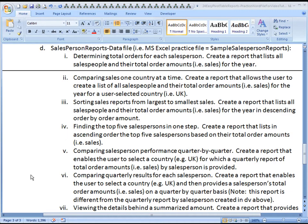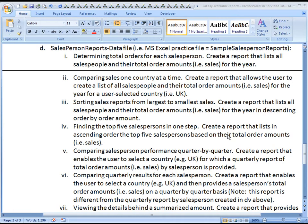Aloha, this is Kevin Kimball. We are now on to report number four of the Salesperson Reports data file. In this, you will be finding the top five salespersons in one step. Create a report that lists in ascending order the top five salespersons based on their total order amounts.